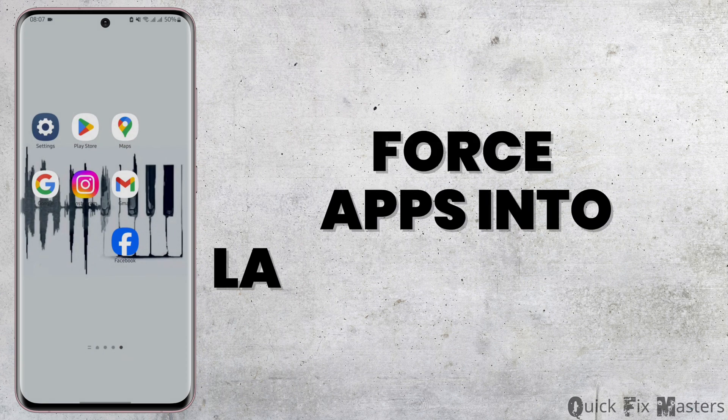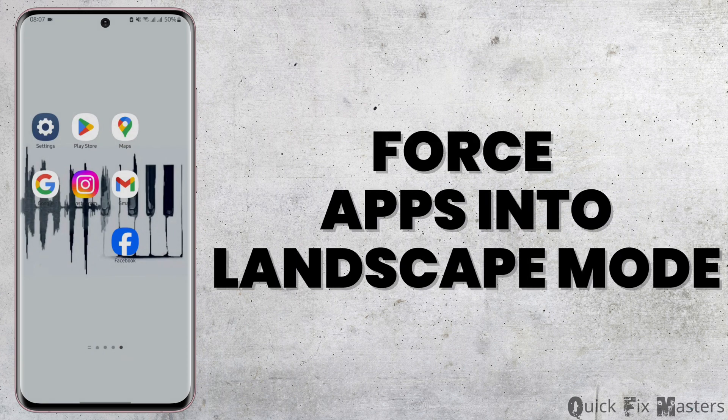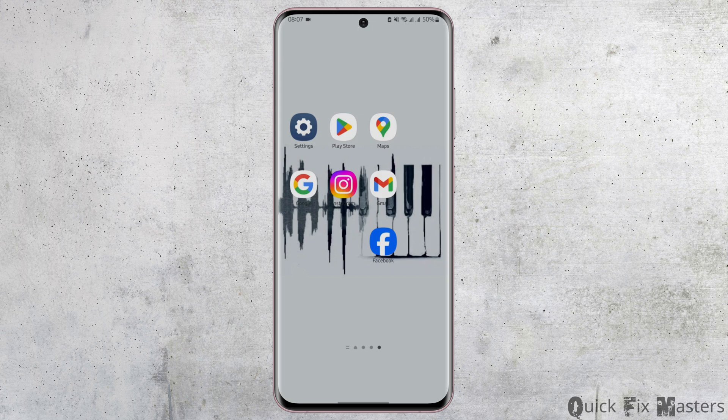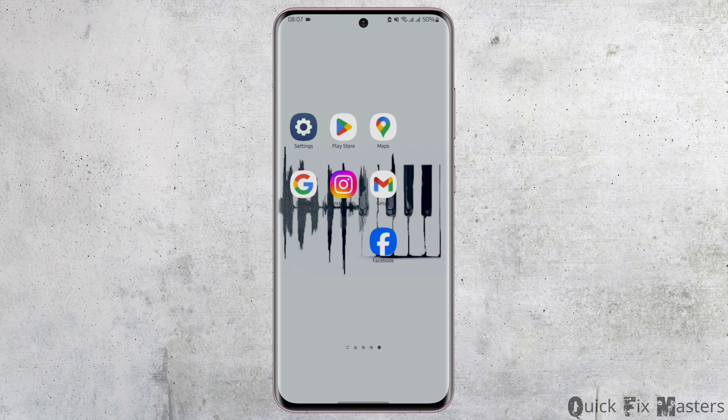How to force apps into landscape mode in Android. Hey everybody, welcome back to our YouTube channel. In today's video, I'm going to show you how you can force an application into landscape mode. So without any further delay, let us get started.